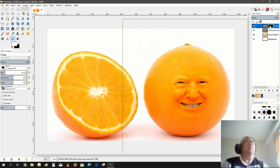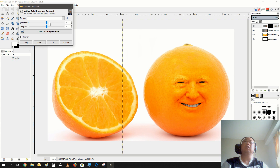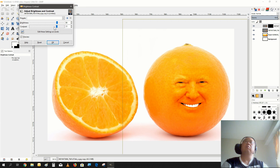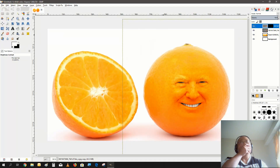The eyes are kind of really dark. Let's go into Color, then Brightness and Contrast, and see if we can bring it out a little bit. There we go — a little bit better.